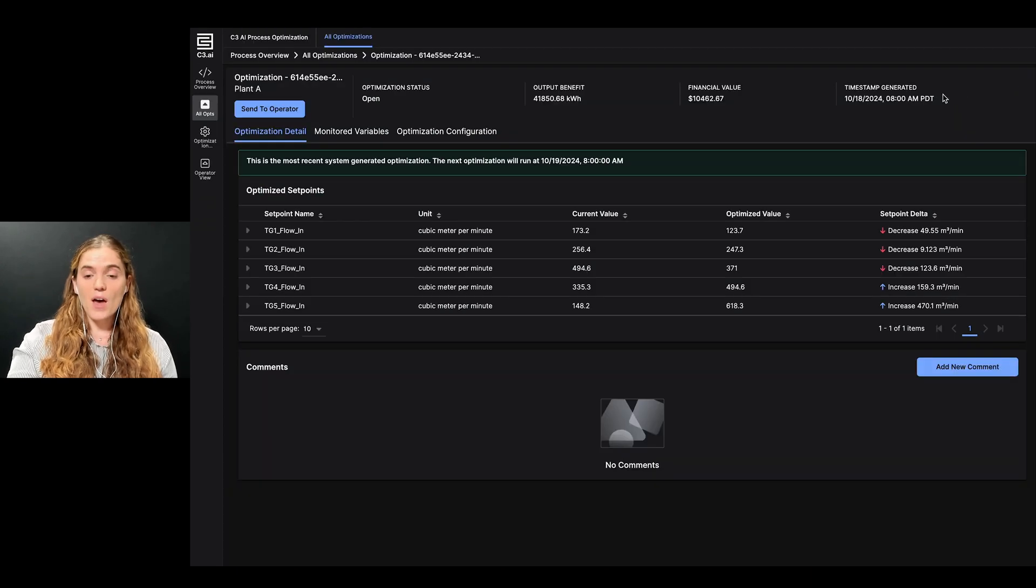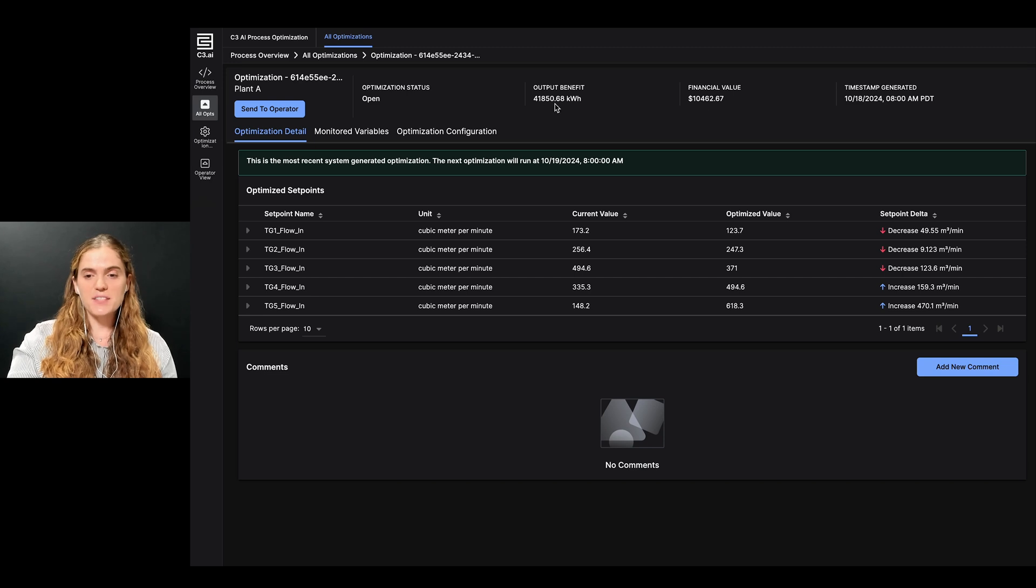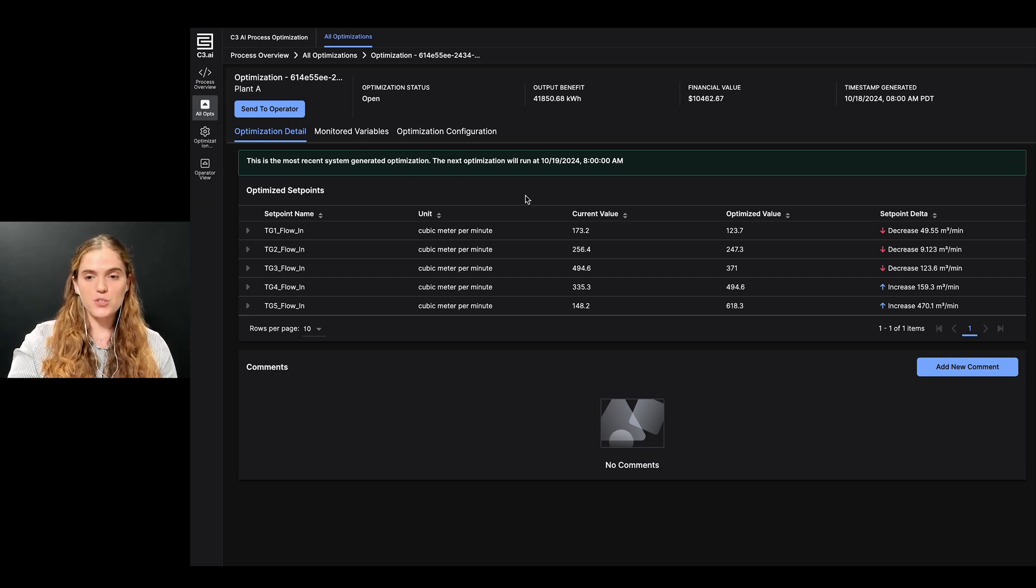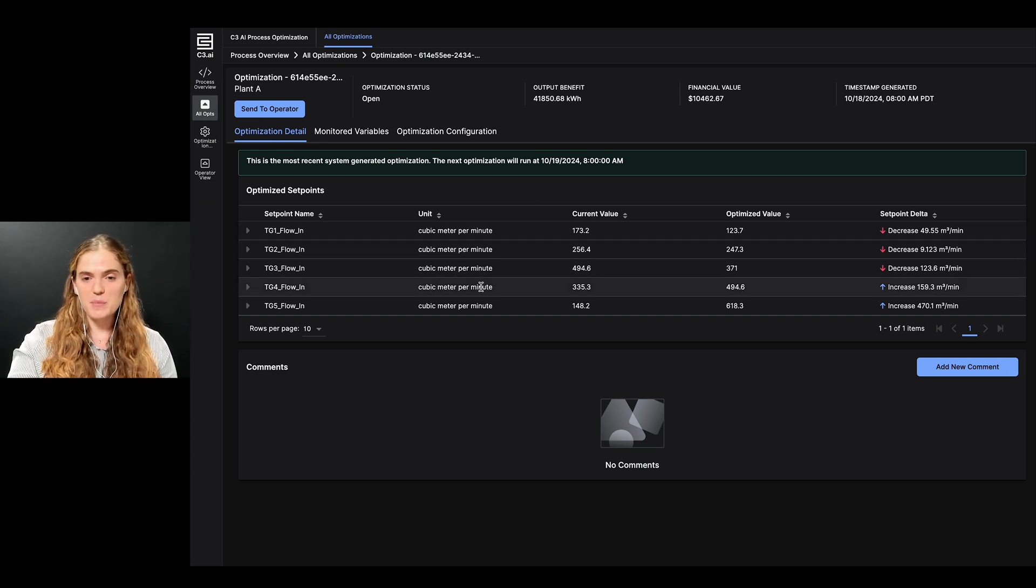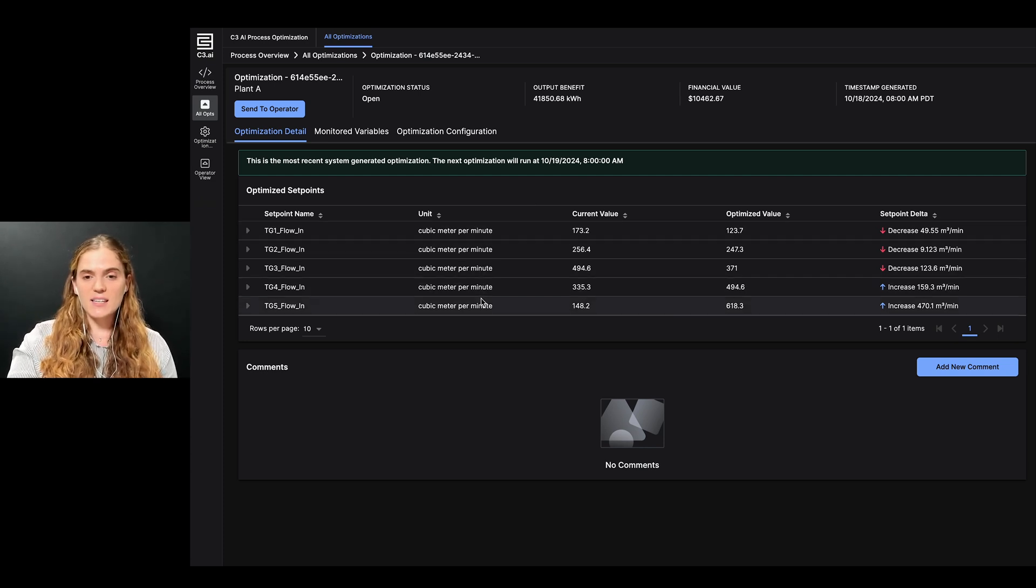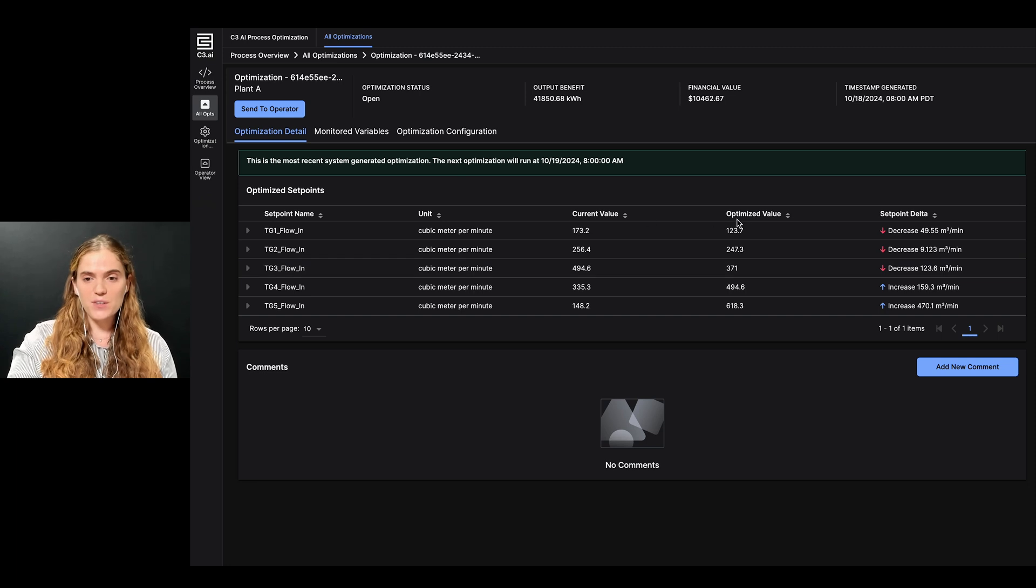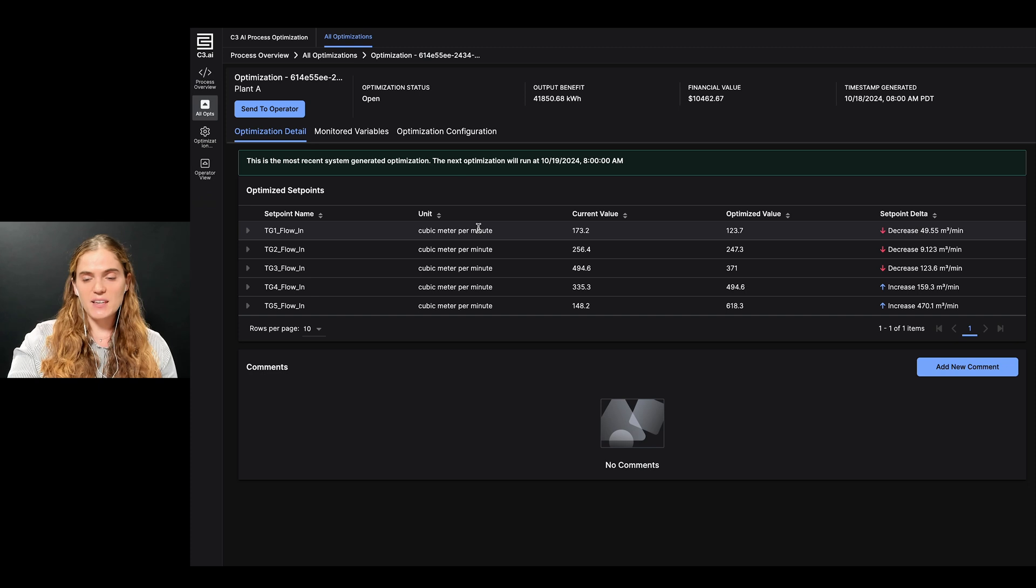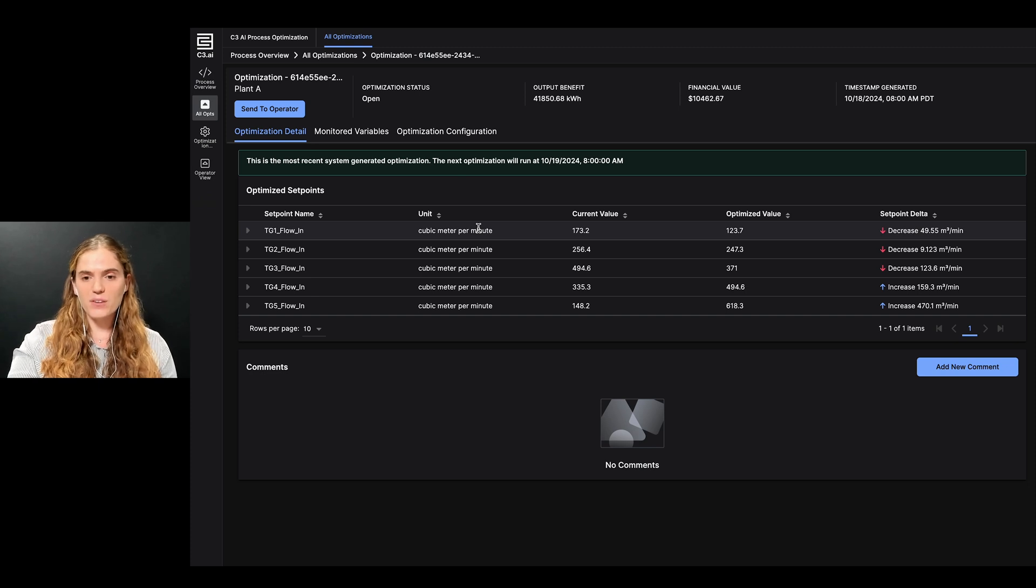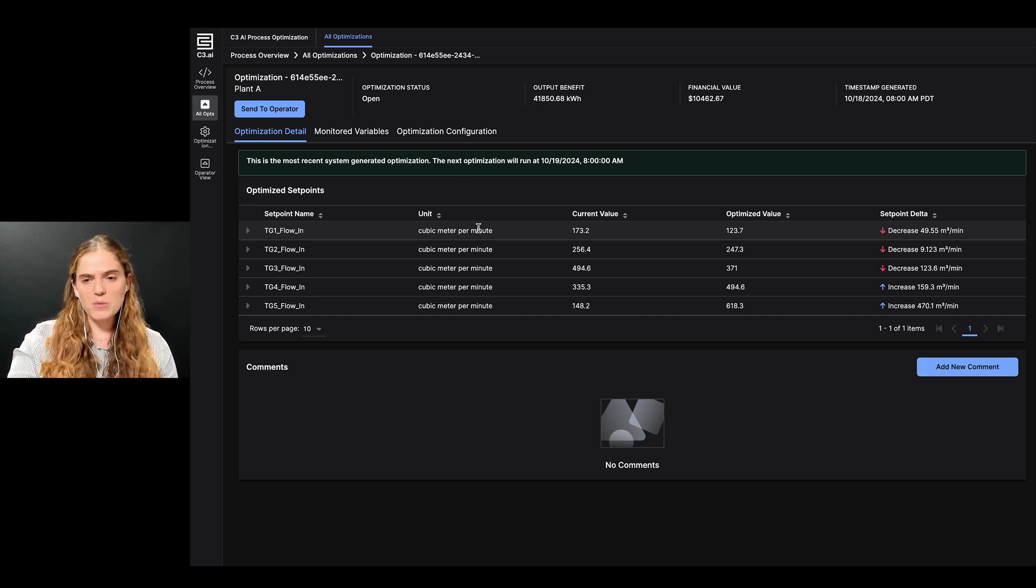The optimization detail page provides an in-depth view of the recommended setpoints, along with contextualized trending and evidence packages to help me evaluate this optimization result. I can see the five unique setpoint values that are recommended by the system's optimization. Similar to the process overview page, I can see the current and optimal value, along with the setpoint delta or the amount to adjust each setpoint.